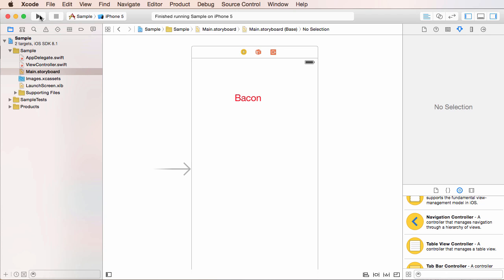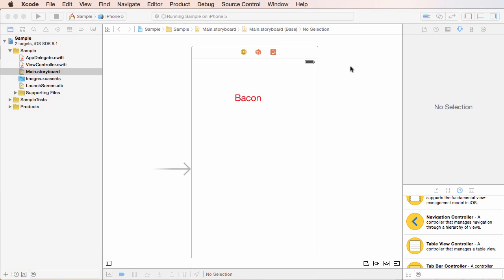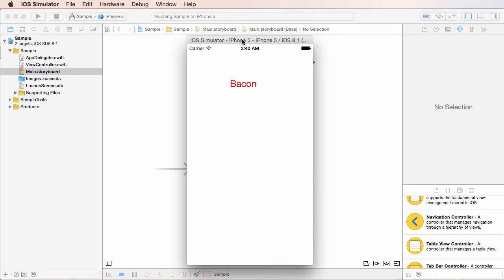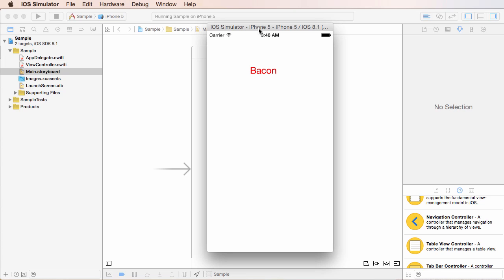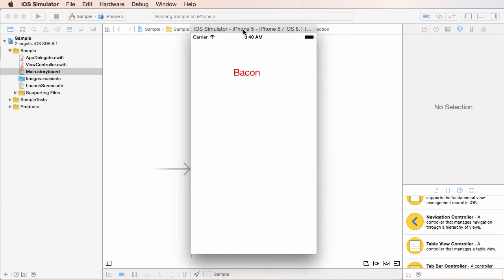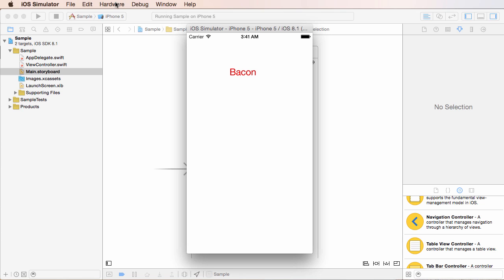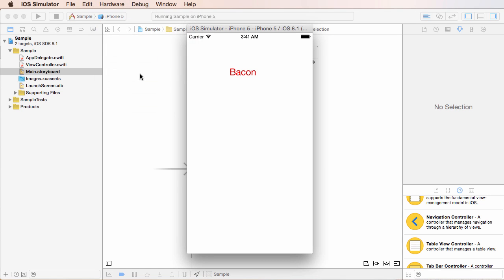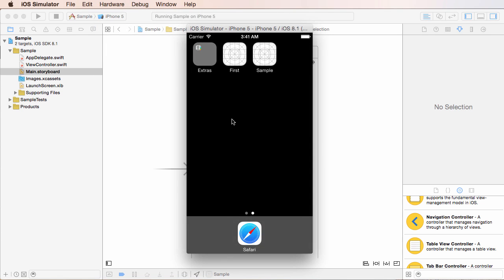So if you run the simulator, alright there it is. Now if we want to see the icon, what you would normally do is press the home button on your iPhone, but the simulator doesn't have all the hardware controls. So what you can do to resemble that is go to hardware, home, and this will resemble clicking the home button, takes you right there.